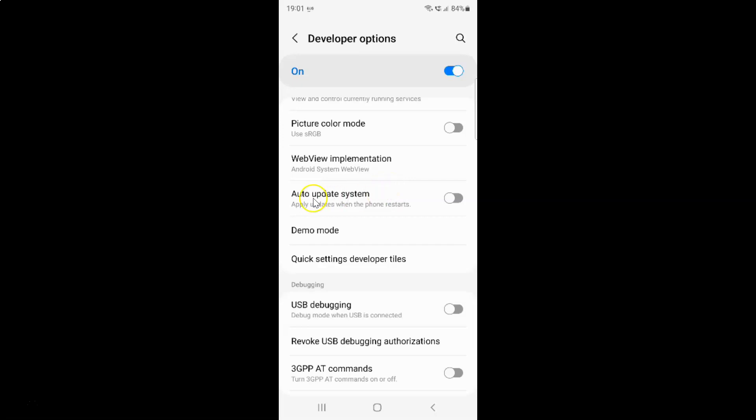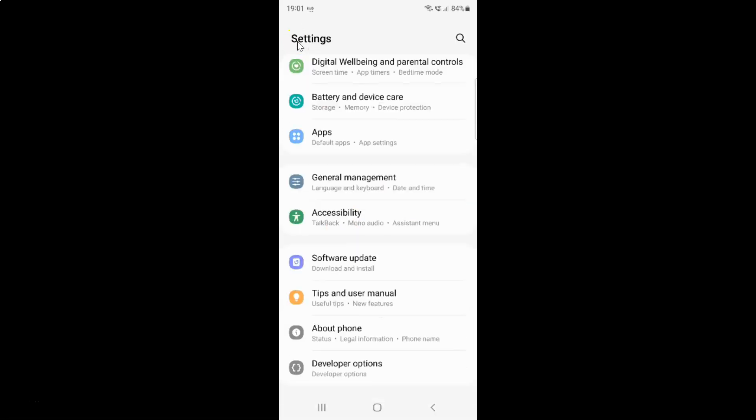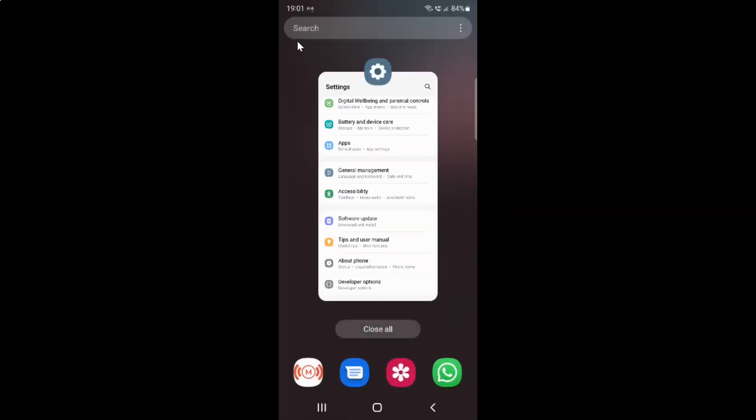So I want to enable auto update system. So let me enable this toggle button. You can see it's now enabled. And after you're done just go back and close the settings app.